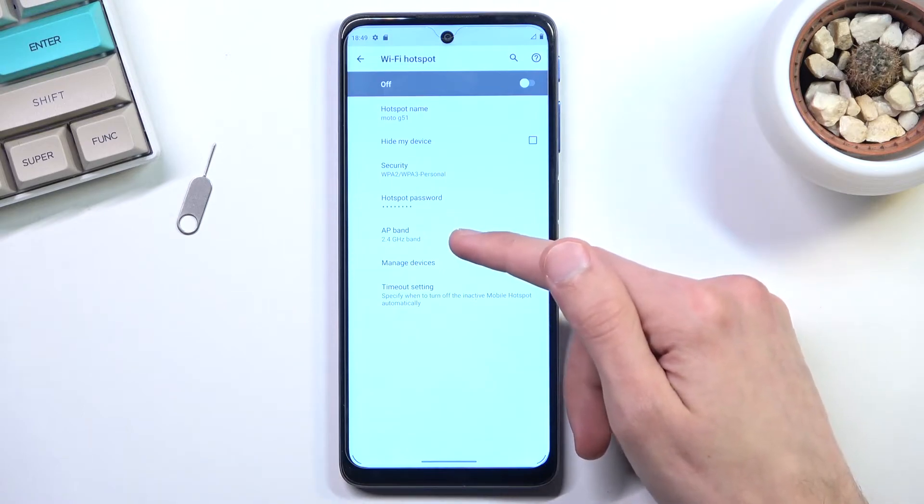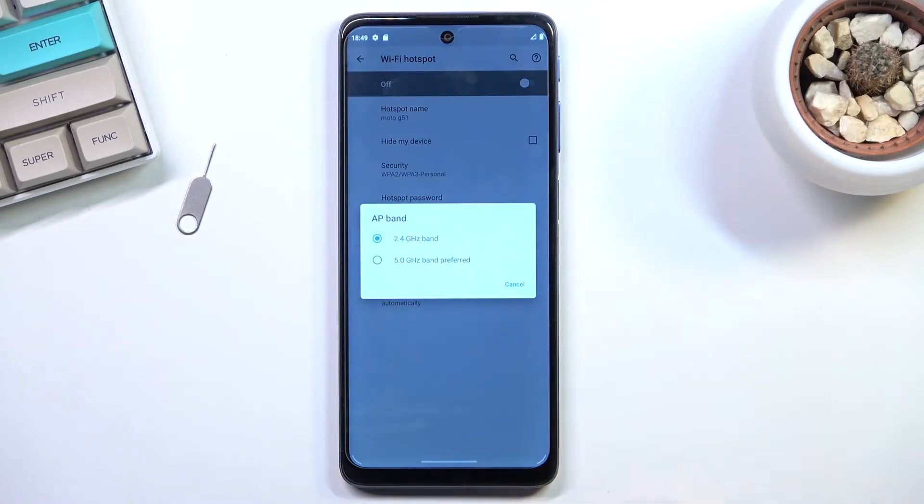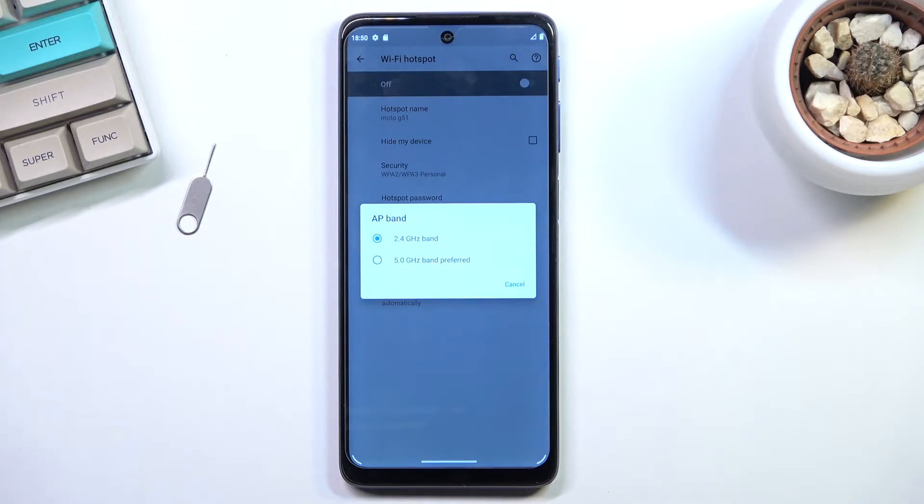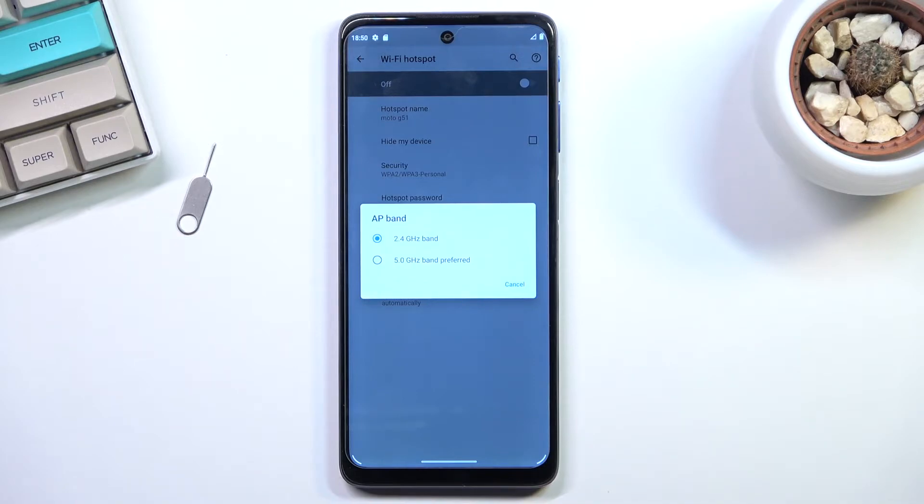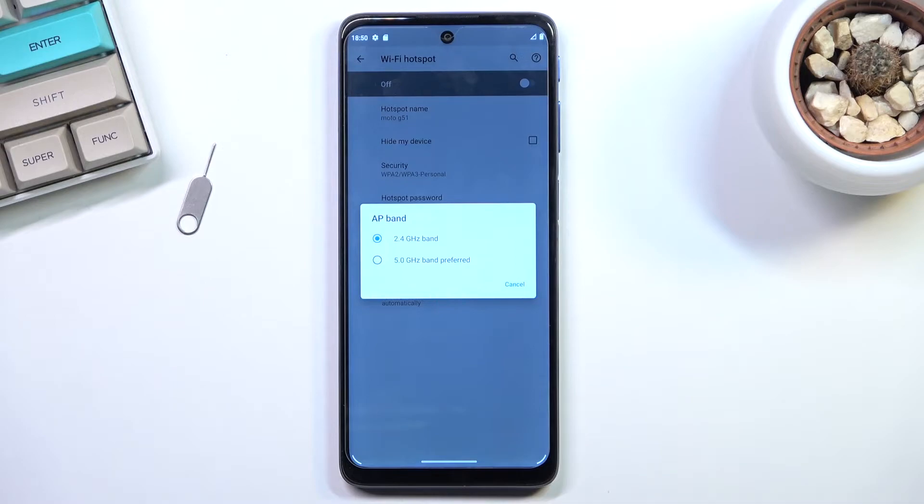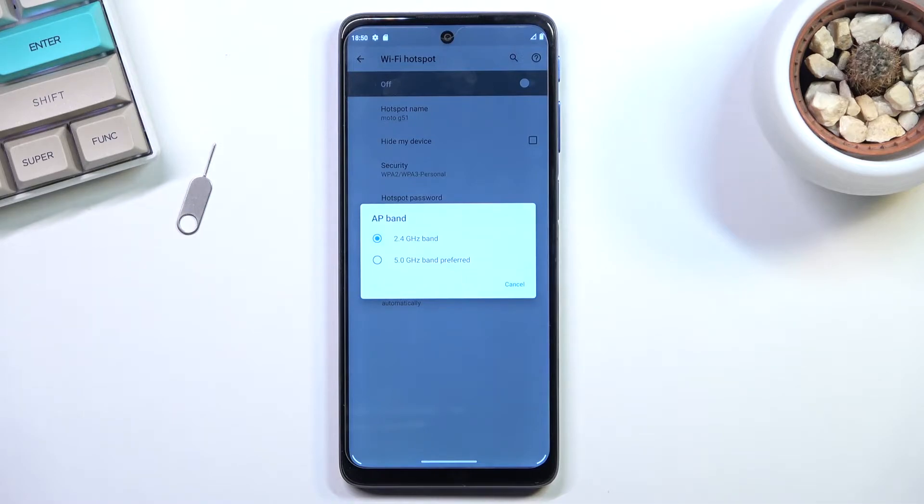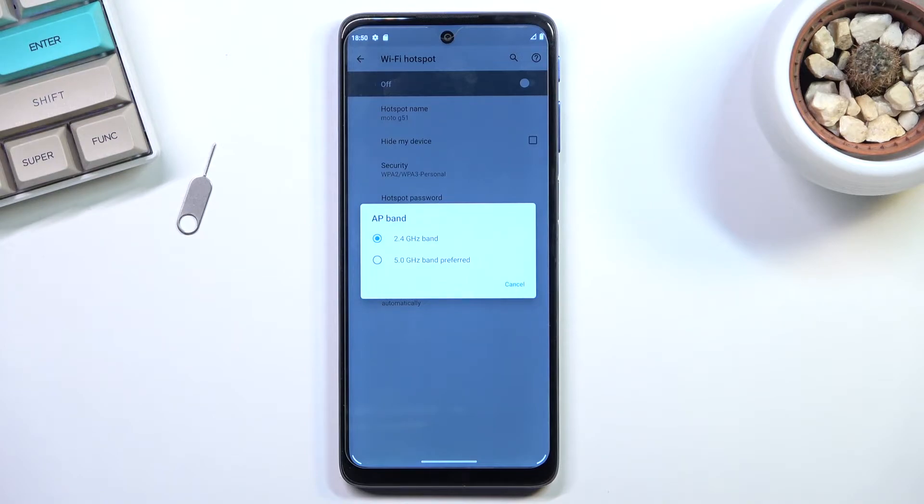Now below that, we have the AP band, so we have a choice between 2.4 and 5 gigahertz. Now you can only choose one or the other; there is no option to have both. So if you're not sure what this is, just a brief explanation: 2.4 gigahertz Wi-Fi will be used by basically every device, every smart device that has Wi-Fi connectivity. And 5 gigahertz is an improved version of it, goes faster and is more stable, but not every device will support it. Newer devices will, older devices might not.